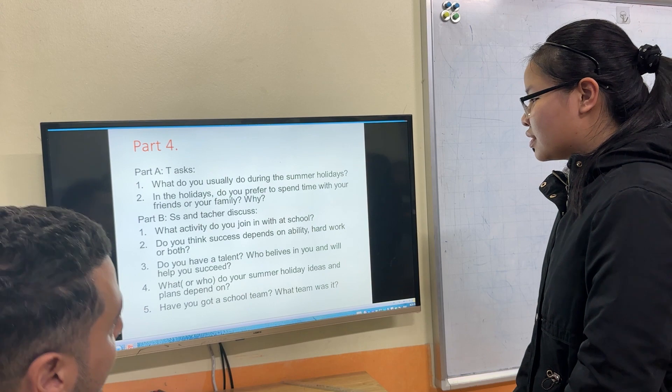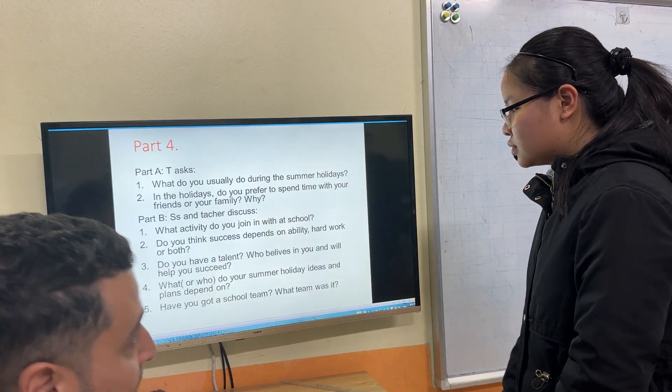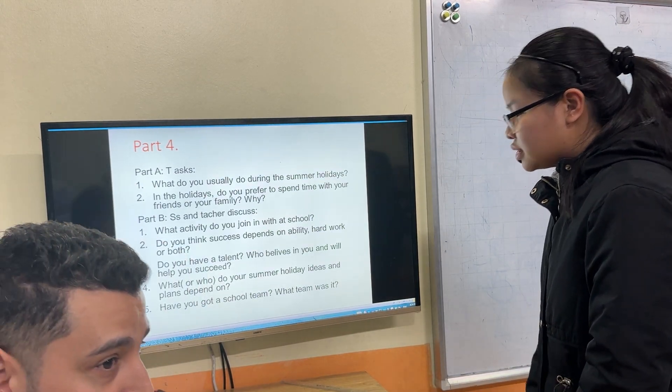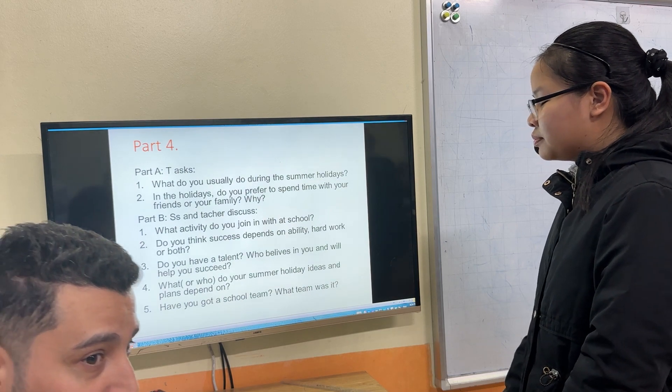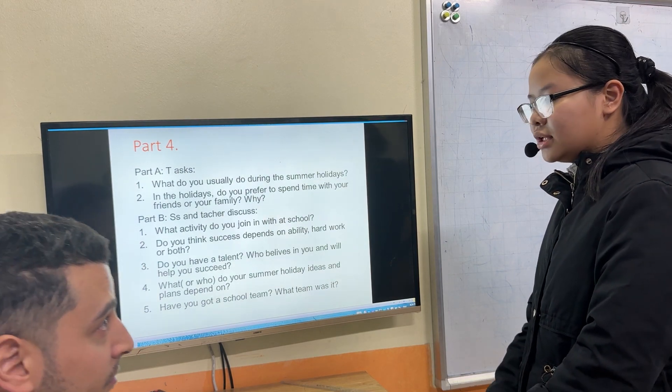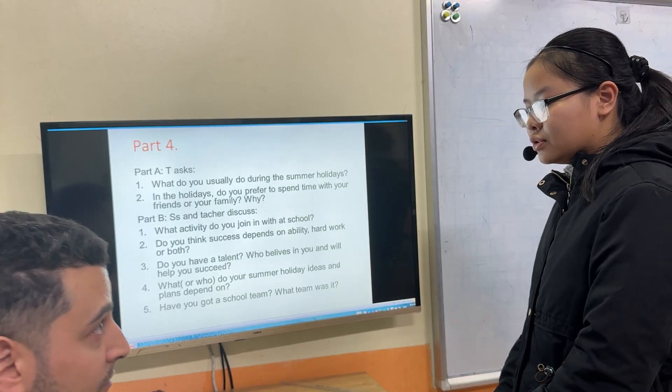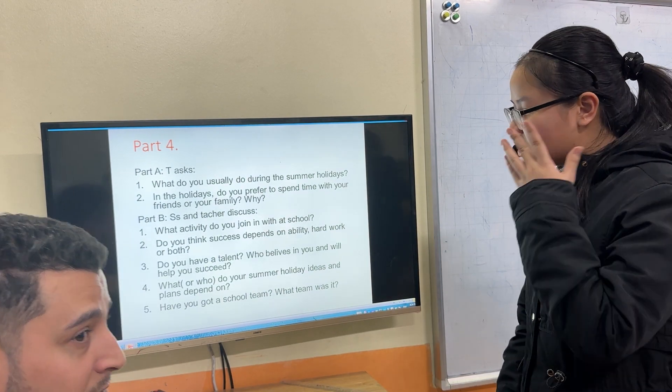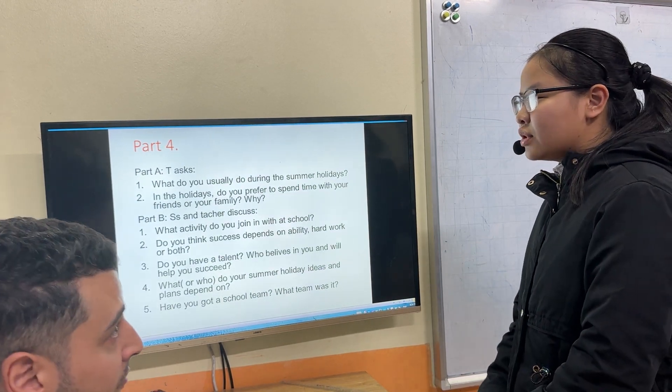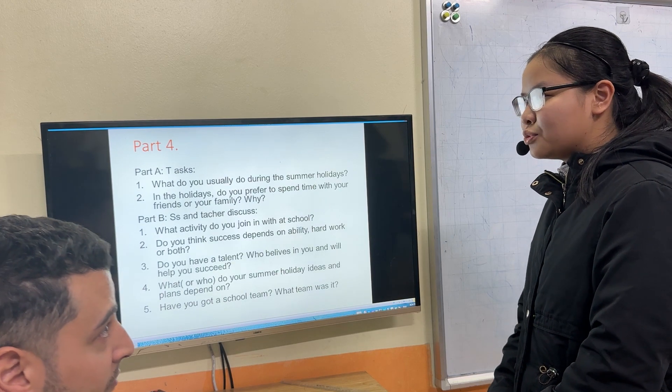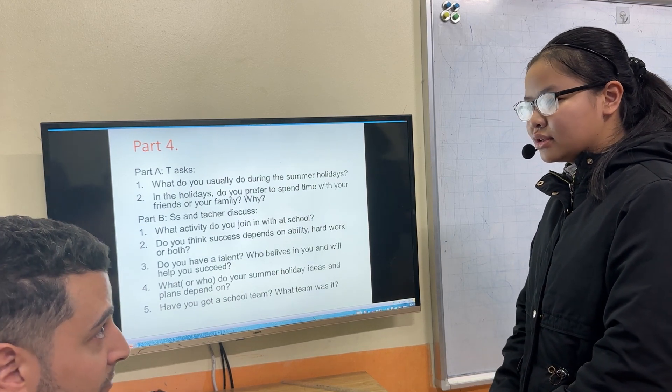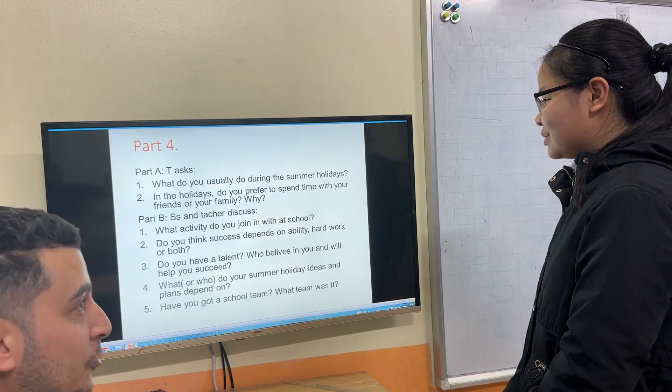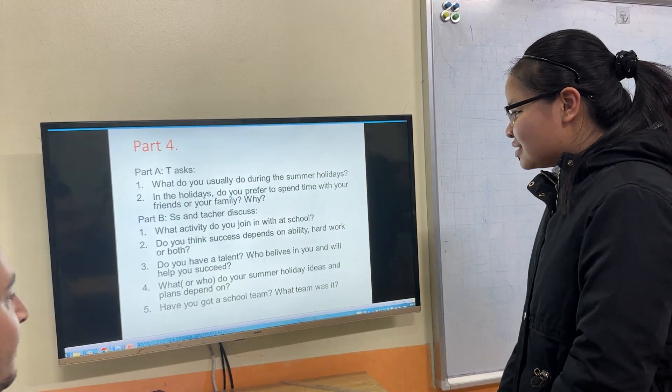What or who do your summer holiday ideas and plans depend on? Yes. My mother will have ideas and plan my family to go to travel. So, if you don't have my mother, my family will not go traveling. So, it depends on your mother? Yes.